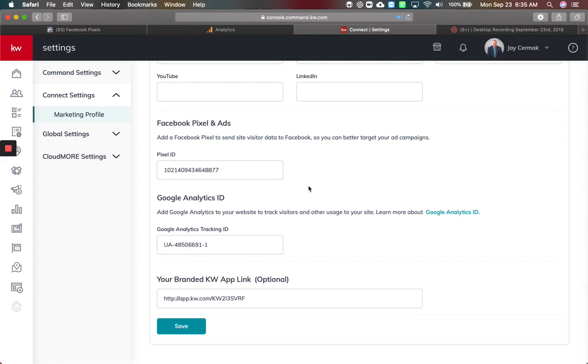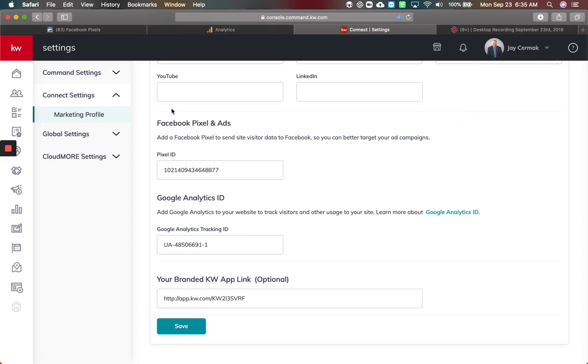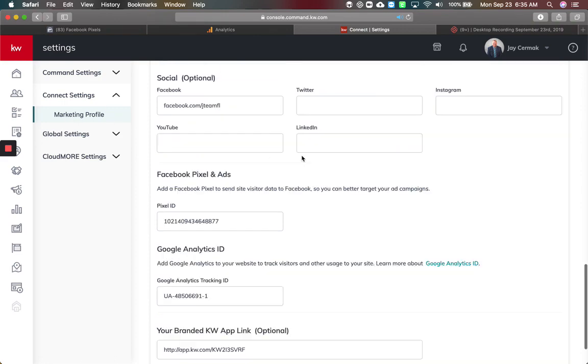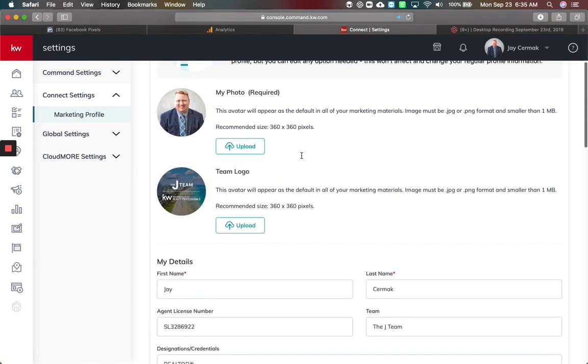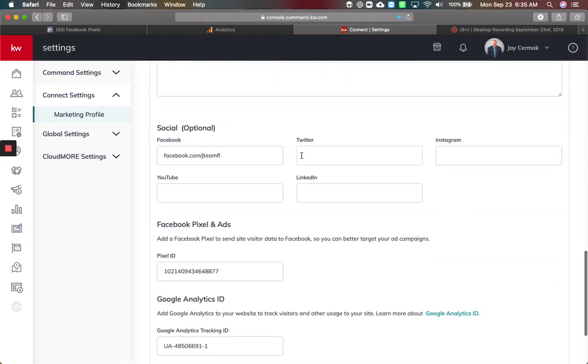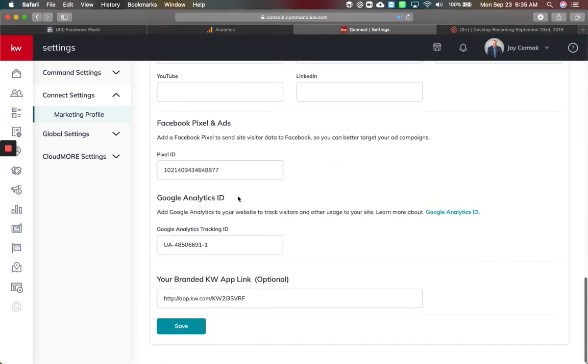I came to Command and went to my name in the upper right-hand corner, then Settings. Under Connect Settings, we have our Marketing Profile. This marketing profile is going to be like your photo, your team logo, all that information. If you scroll down at the bottom, you're going to have this new Facebook Pixel ID and Google Analytics ID to put in for your marketing.